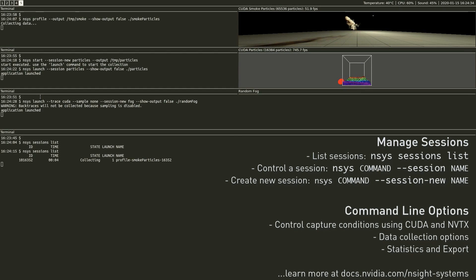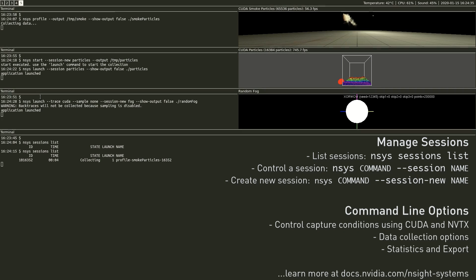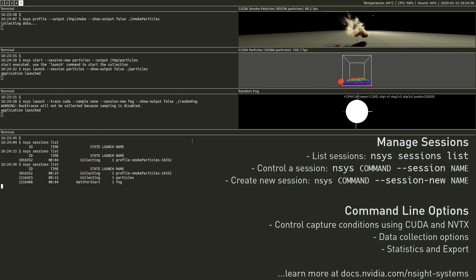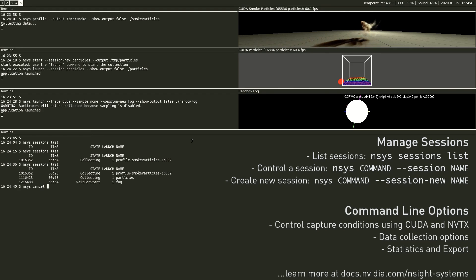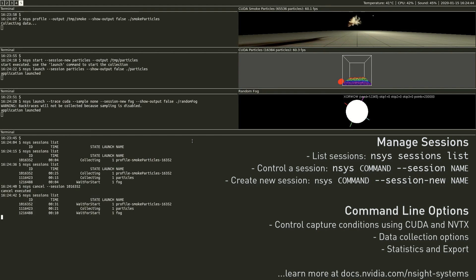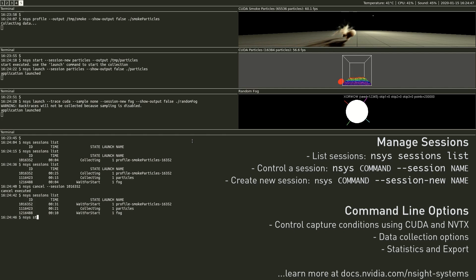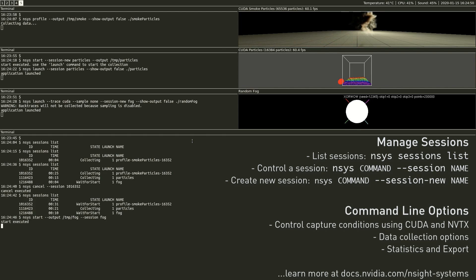The CLI support for sessions allows more control and flexibility in how you capture reports. You now have the ability to run multiple recording sessions simultaneously, and this can be used along with the capability to generate multiple reports from a single session.